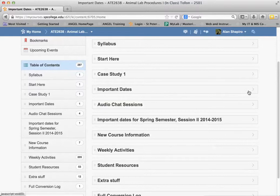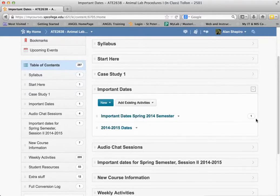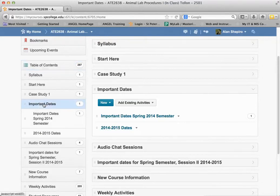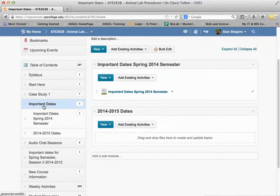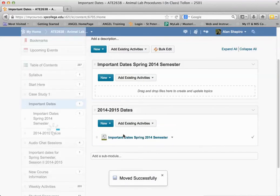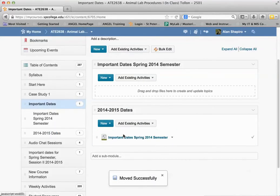What's really nice is rearranging content or topics. Here's a topic that happens to be in Important Dates. This is another module that doesn't have any content in it. So if I click on Important Dates over here, you'll see that I have one topic in here and no topics in here. I can just simply take that and drag it and drop it, and it moves that topic into that module.